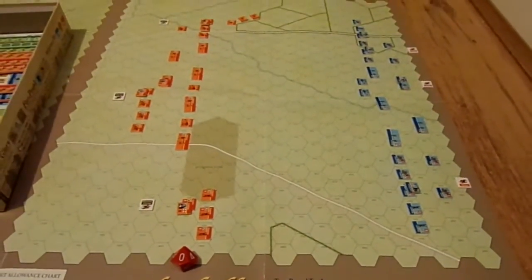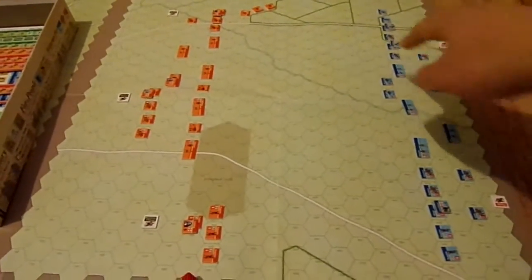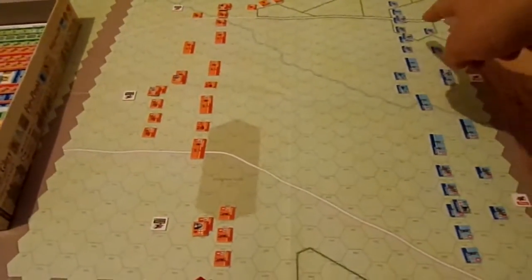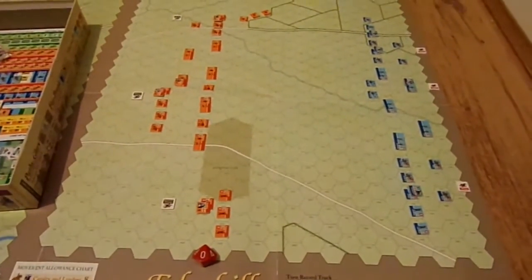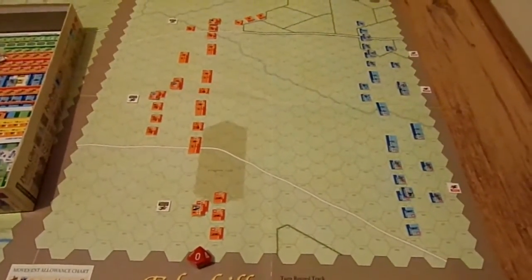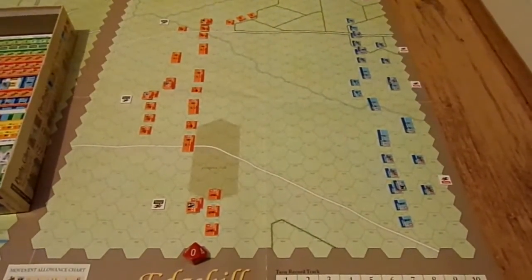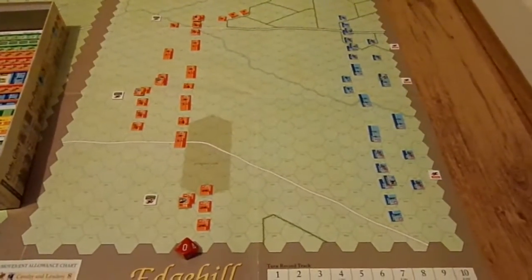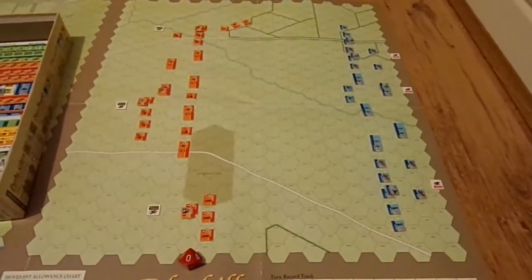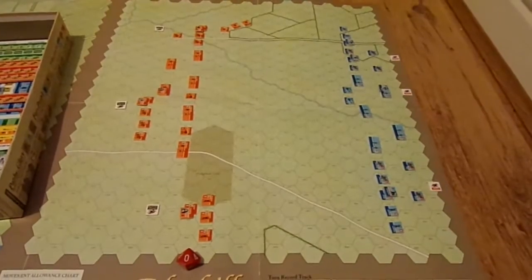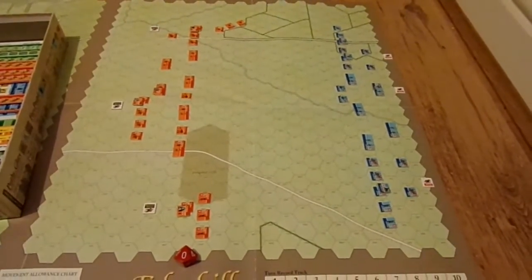Rupert, stationed on this wing up here, has spoken with King Charles, and between them they've decided to come down the hill and start an attack. Which usually is not a good idea — sometimes the hill is the easiest position to defend — but nonetheless, that's what's happened.